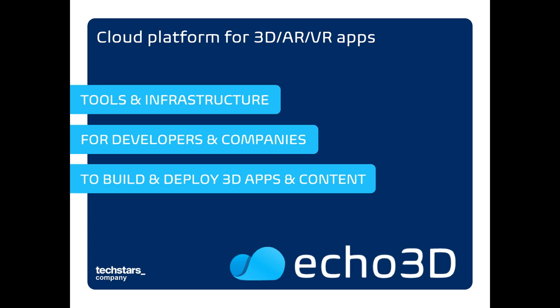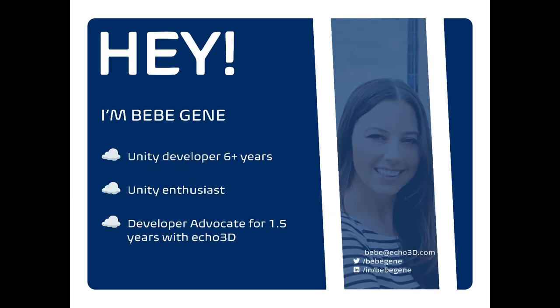Hello and welcome to the Echo 3D workshop for 2023. Thank you so much for attending this workshop. I'm super excited to walk you through what Echo 3D can do, all of its tools and how it can help you with 3D asset management. My name is Bebe. I'm the developer advocate for Echo 3D.